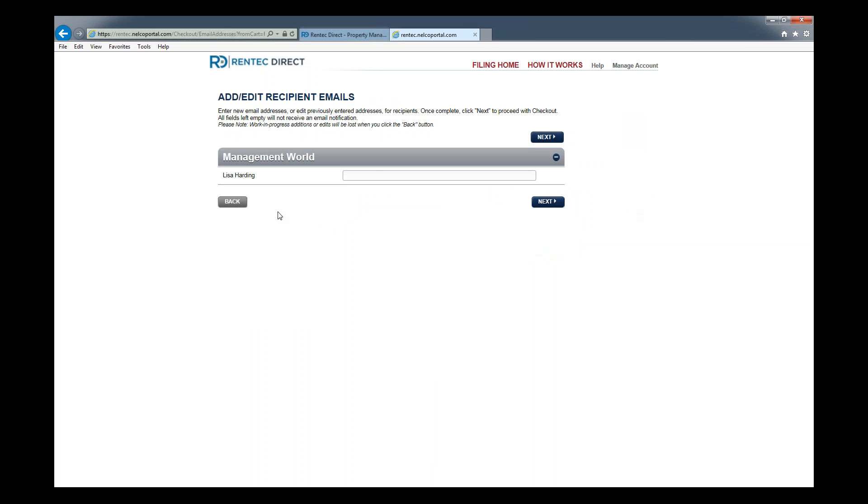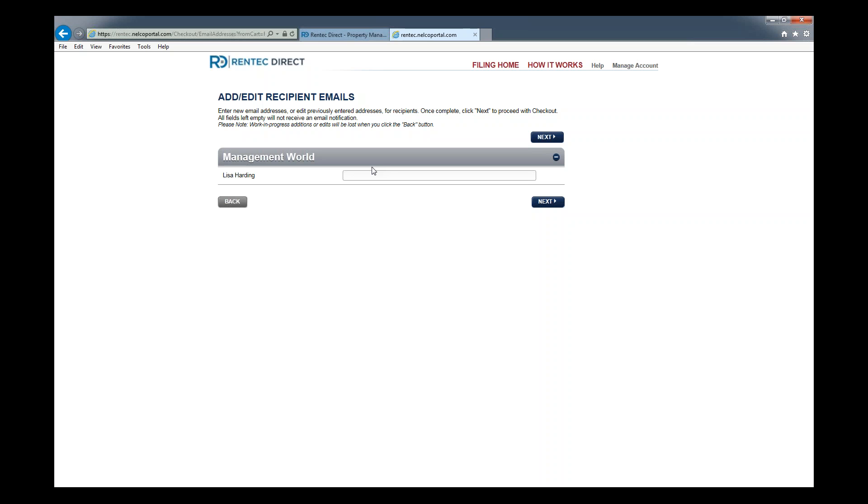If you have an email address for this owner, you can put that in here. If you do, that owner will receive an email prompting them to log into a secure site with the last four digits of their SSN or EIN. That gives them access. In addition to receiving the printed 1099 from Nelco, it will also give them access to an online PDF.